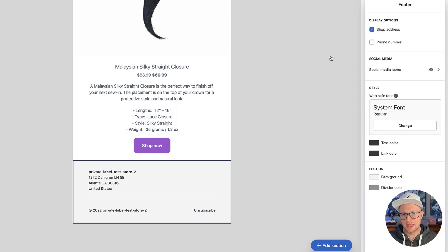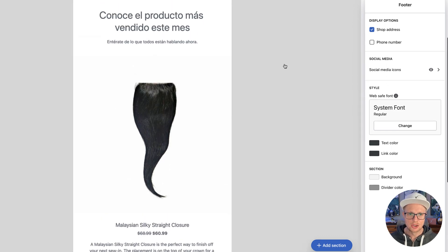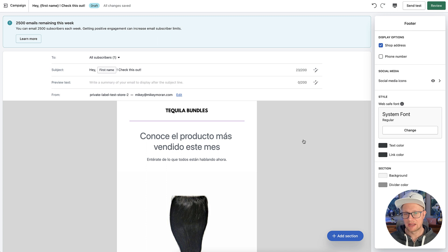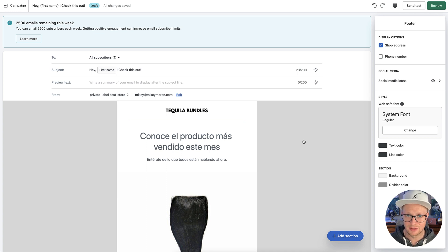The way Shopify brings everything over from your store into their email marketing system makes creating emails really easy. Do I think Shopify email marketing is the absolute best email marketing system? I don't. But I think if you're in your first year or maybe even two years, this is a fantastic, low-cost, high-value, easy-to-use system for your hair business, beauty business, or whatever business you have.